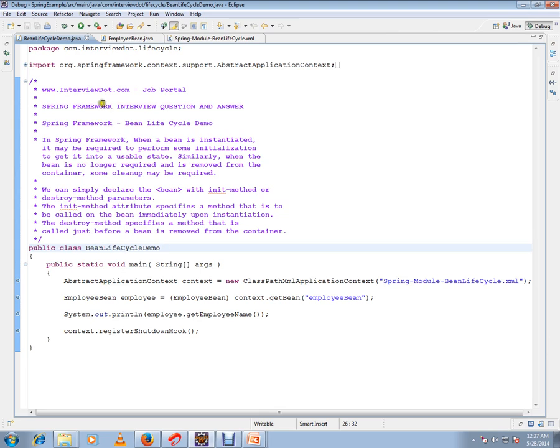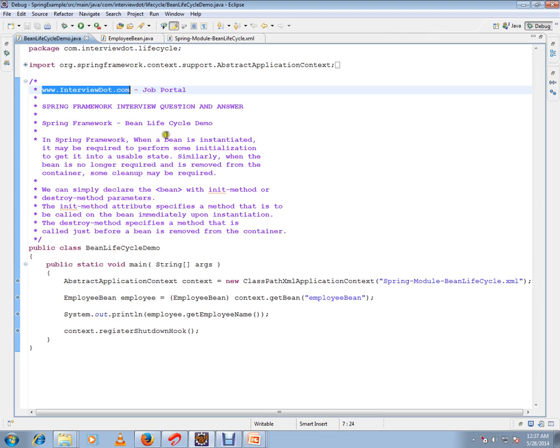Hi, this video is from interview.com, a job portal. In this video, I am going to talk about Spring Framework bean lifecycle demo. In Spring Framework, when a bean is instantiated, it may be required to perform some initialization to get it into a usable state.